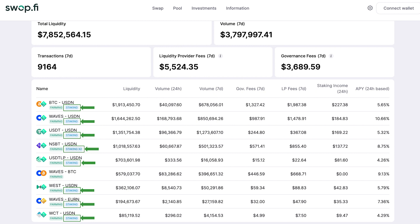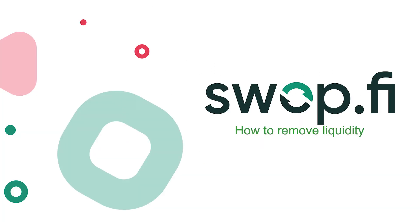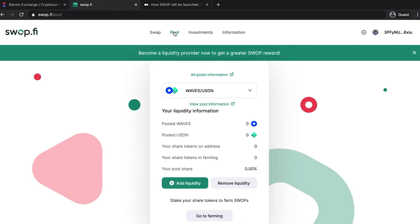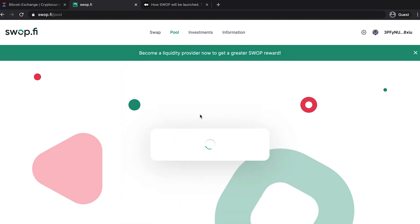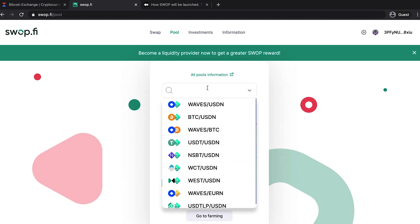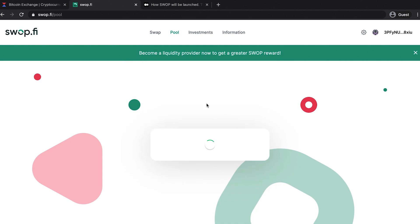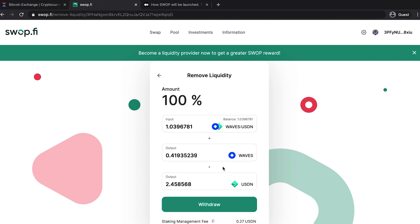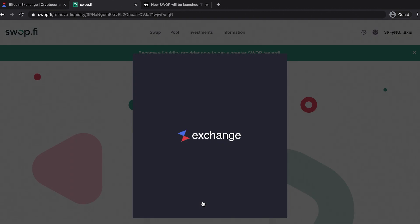A liquidity provider can withdraw their funds at any time — the swap of share tokens for pool tokens is done under the hood. To see the amount of tokens you'll receive in the case of liquidity withdrawal, go to the pool section and select a pair. The amount of funds to withdraw will most likely differ from what you provided to the contract, because the ratio of tokens in the pool changes, fees are added, and so on. To withdraw tokens, just click the Remove Liquidity button and confirm the transaction from your Waves.exchange account.